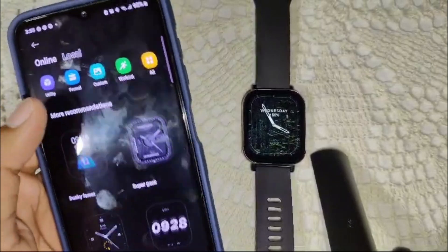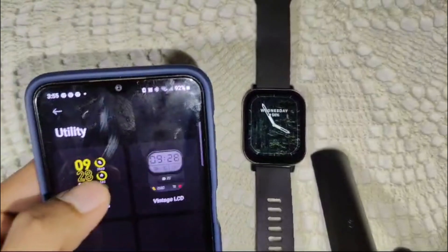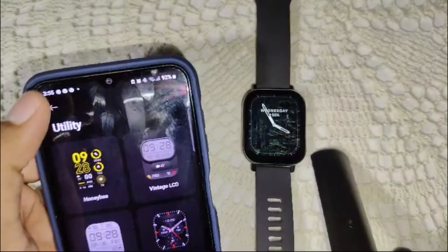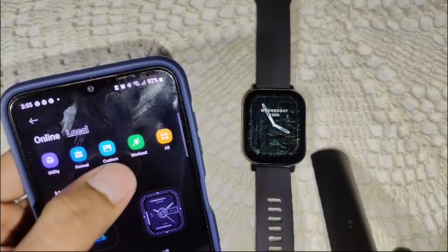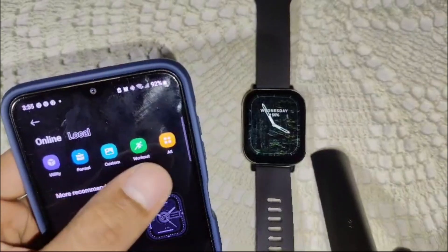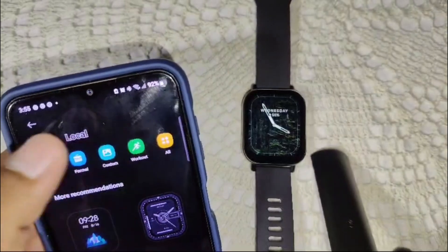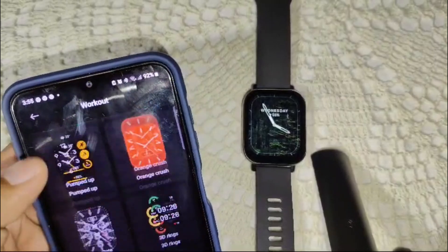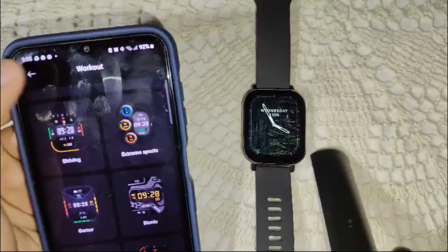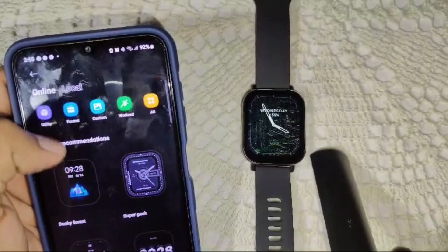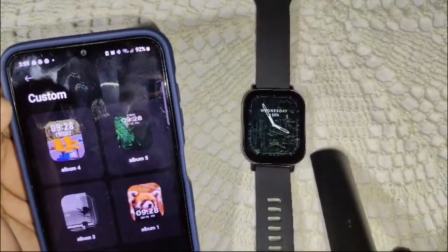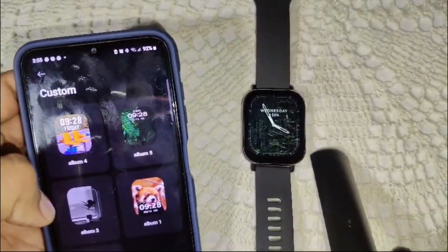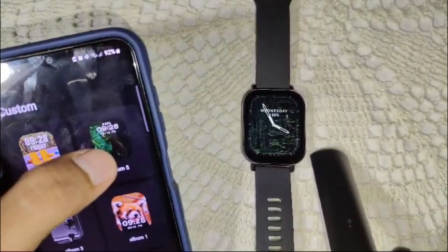For example, the categories include utility and formal, custom, workout, and more. I will choose workout to see the workout wallpapers for this watch. Or, like here, I will choose the custom option — now you will see many watch faces available here.